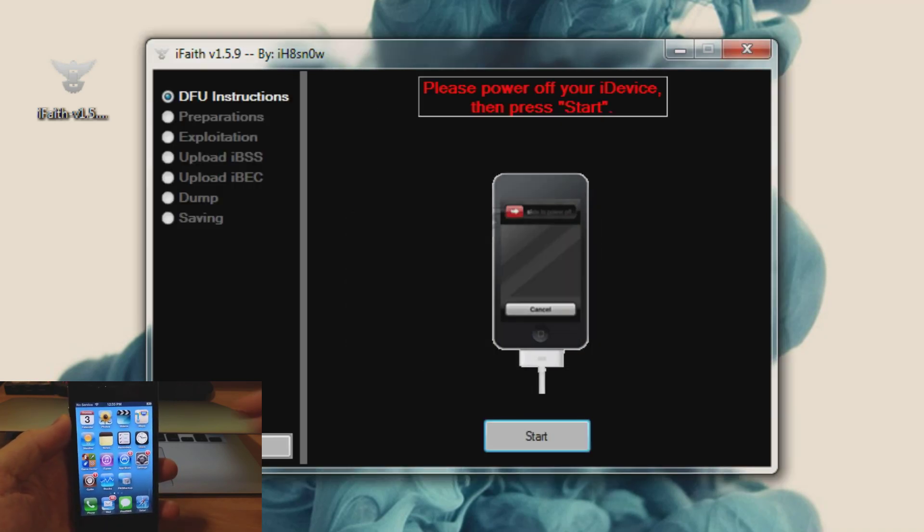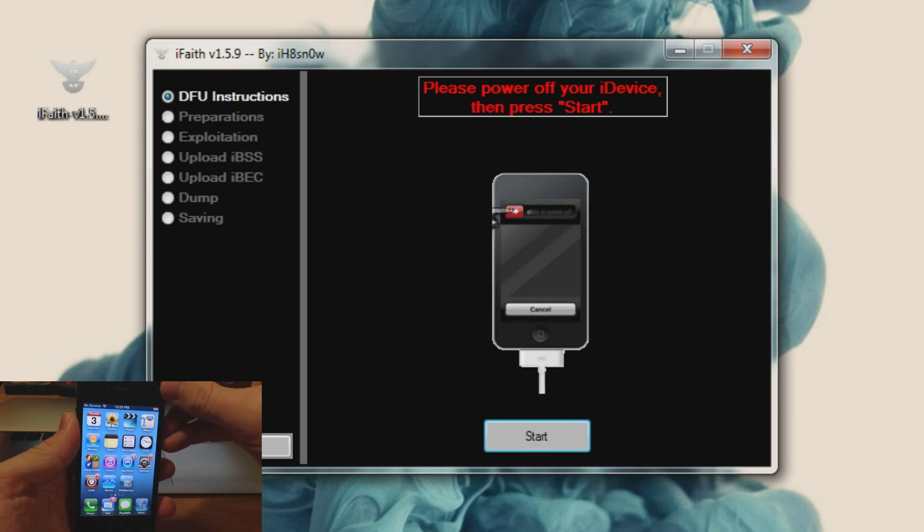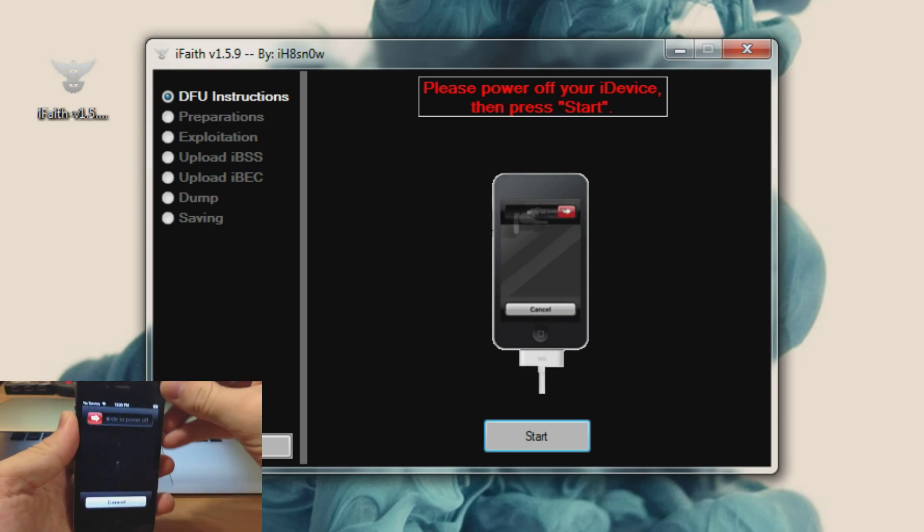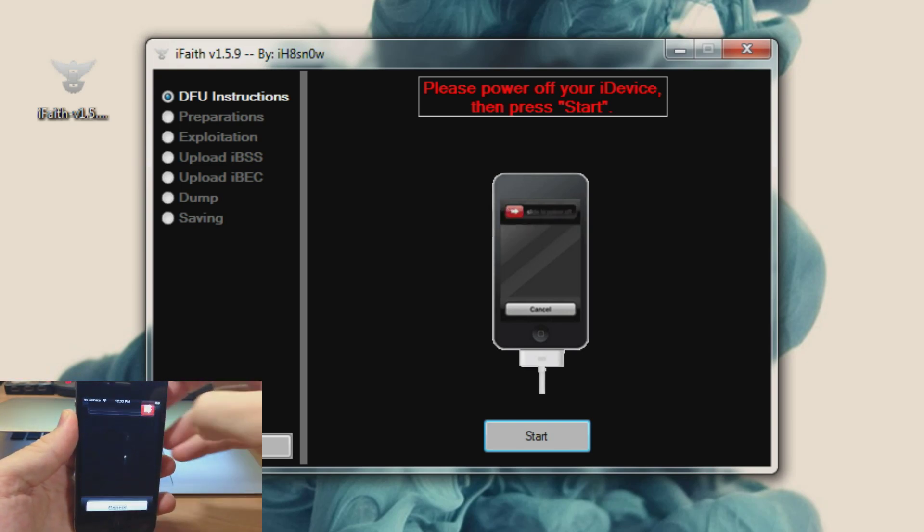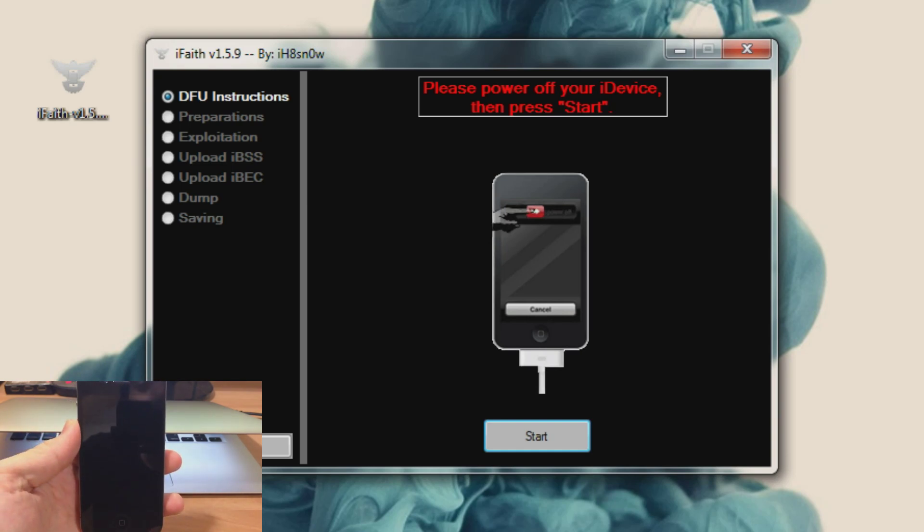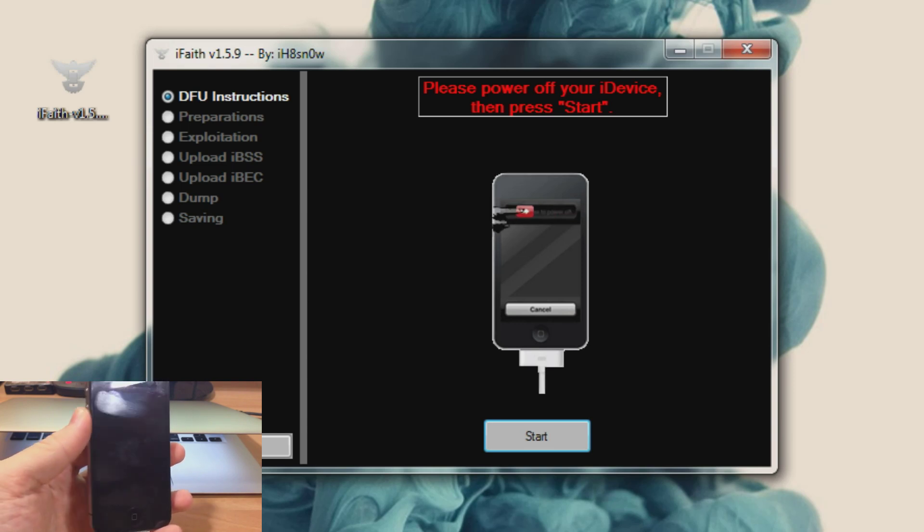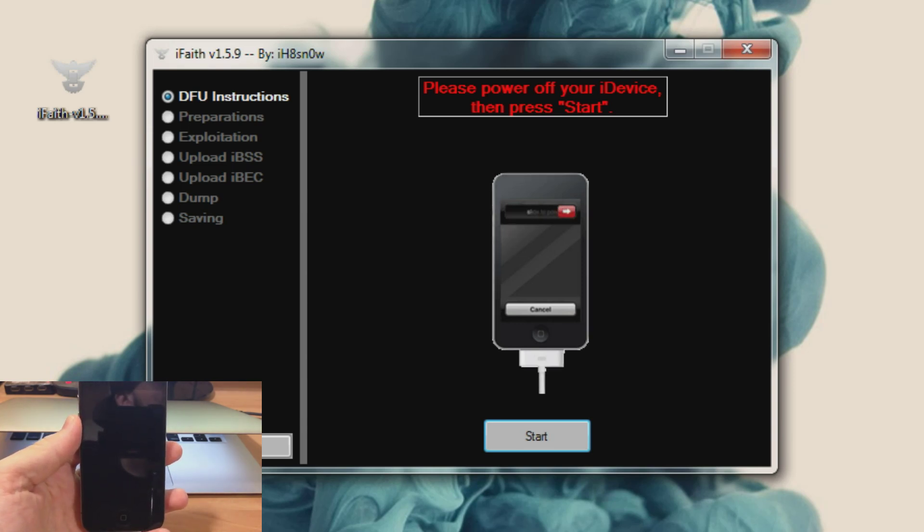Alright so what you want to do is turn your device off and then once you turn your device off you're going to want to click start, and then it's going to walk you through how to put your phone or device into DFU mode. So once this is completely off, looks like it's off.